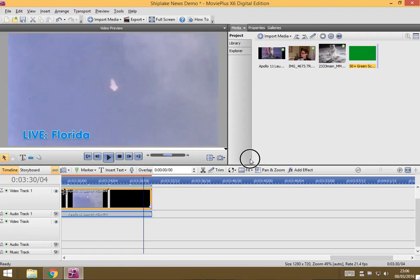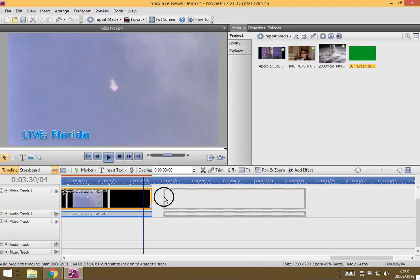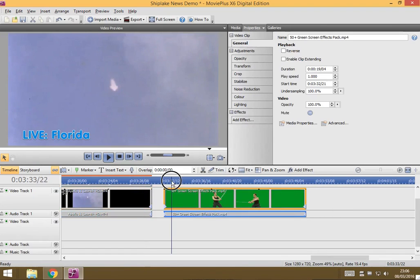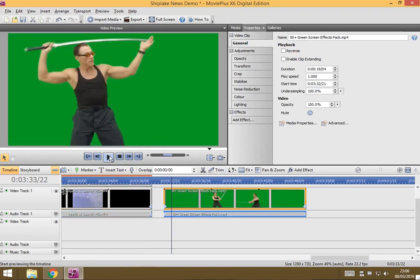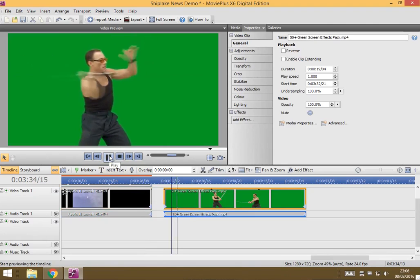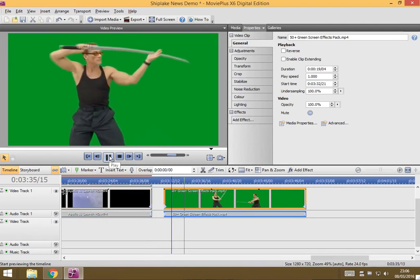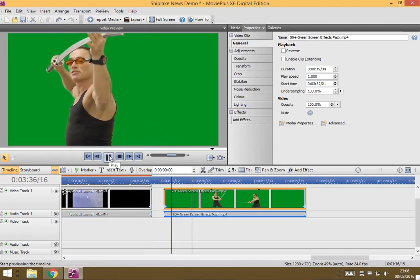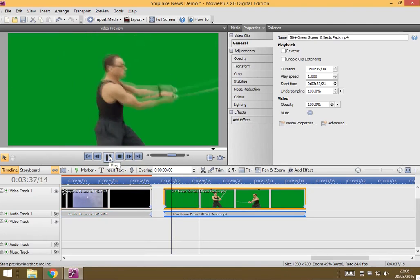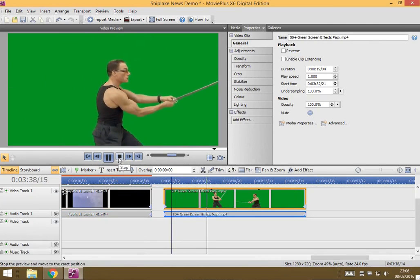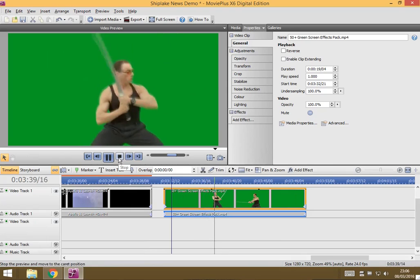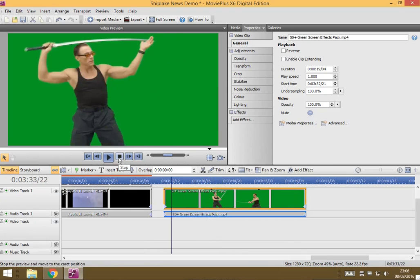So put your green screen on the top one, and here we go, here's my man with his knife. What we're going to do is replace all this green with something else.